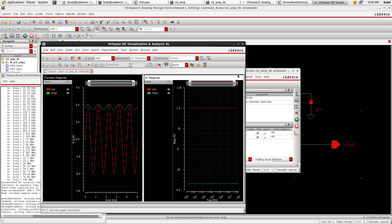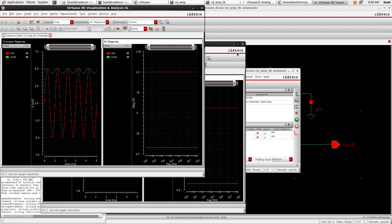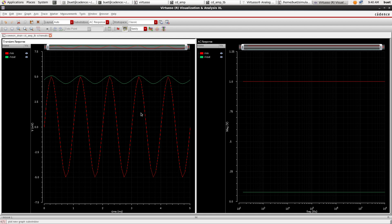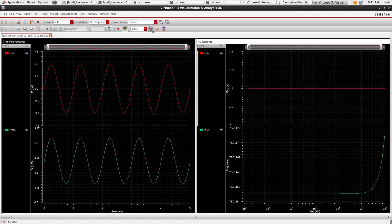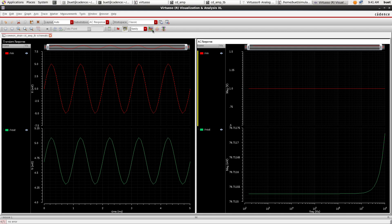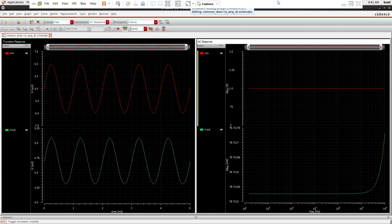So we got the waveforms. Just split the waveforms and we have got transient response and AC response. So we need to add the waveforms.